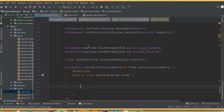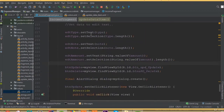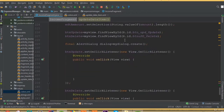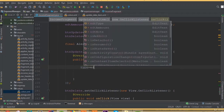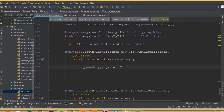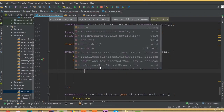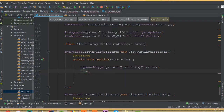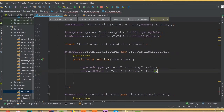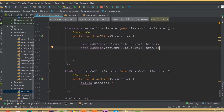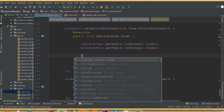Inside our button update's set on click listener, we need to use the same variables we set to our edit text. The type variable is going to be edit type dot getText dot toString dot trim. We also need to declare these variables globally so we can access them anywhere. Node is equal to edit node dot getText dot toString dot trim — that is our custom dialog input field.